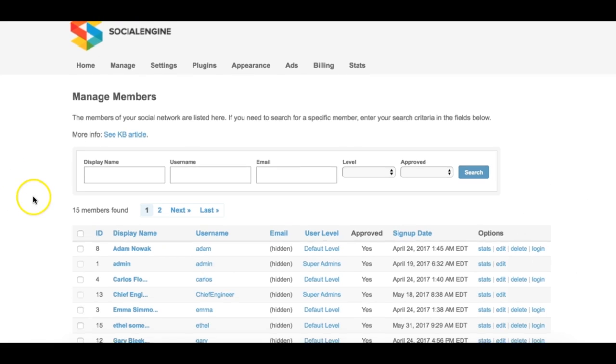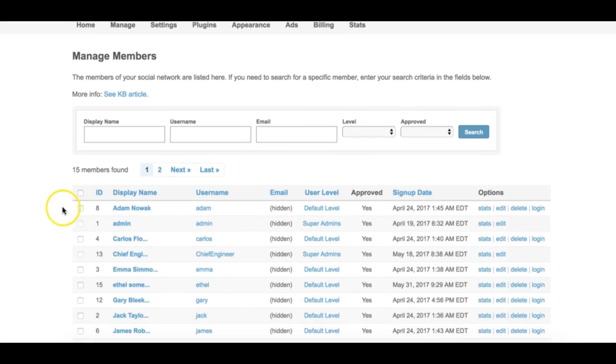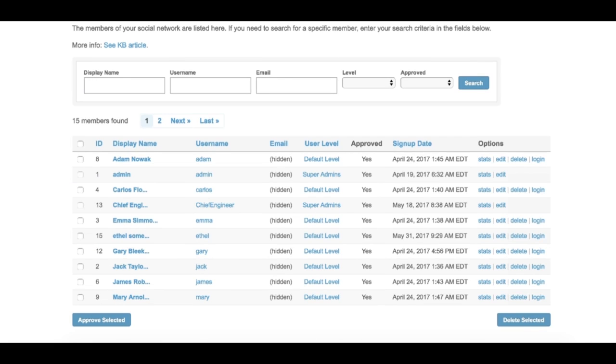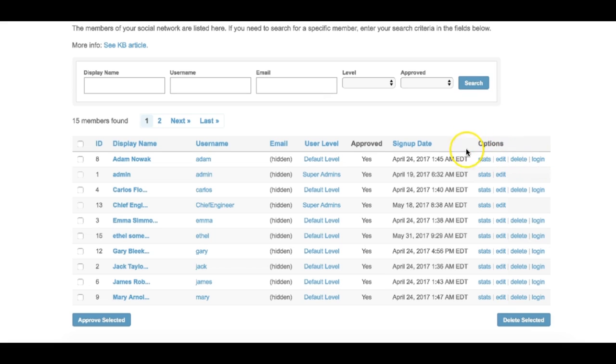Use the checkboxes down the left side of the list to mass approve or delete users. With regular users, you have four options: Stats, edit, delete, and login. Super admins will only have stats and edit. The login and delete options won't be available.